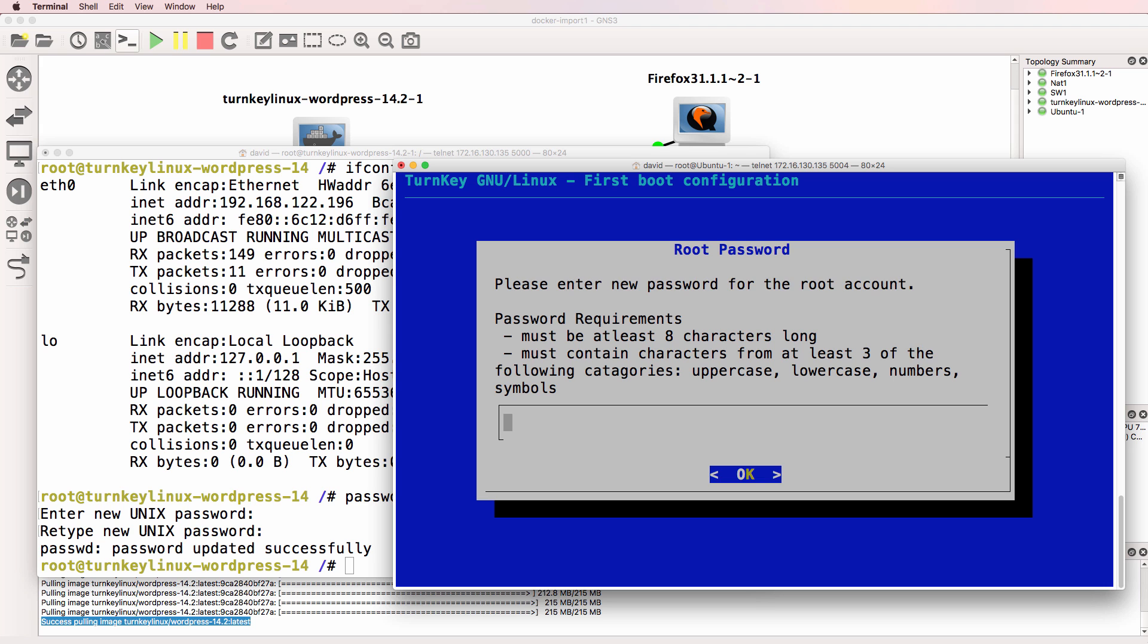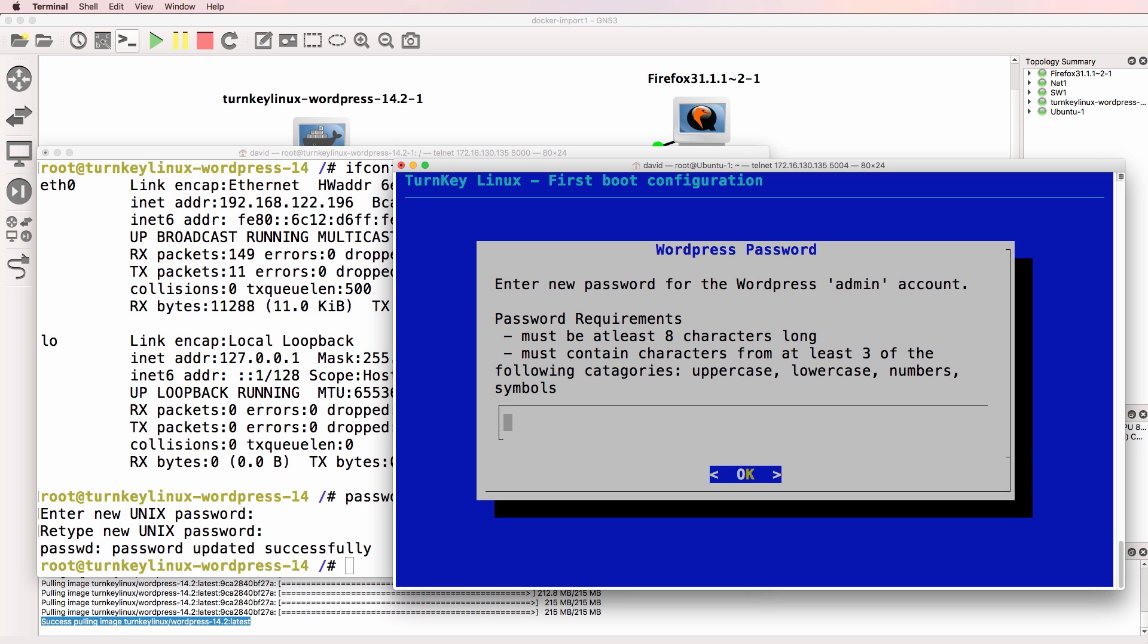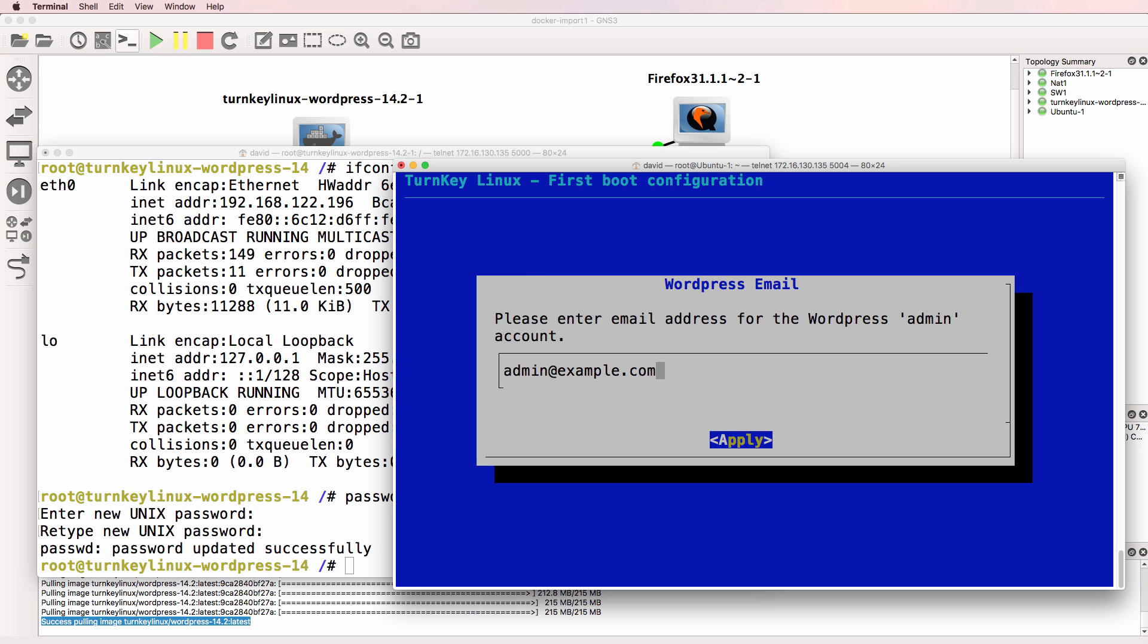And notice we are prompted with this information. So on the Turnkey Linux Docker container I have to do this initial configuration. So I need to set a password. I'm simply going to set this to GNS3. Password. You need to do this configuration on this specific Docker container to get WordPress running.